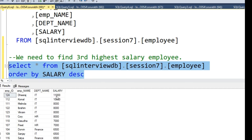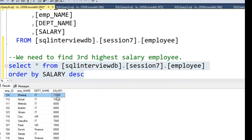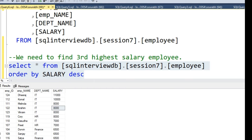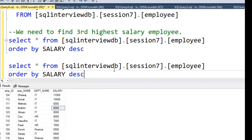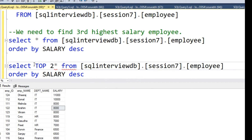Now you can see that our data is sorted. The first row — employee Dheeraj — is getting the highest salary, then 2nd highest, then 3rd highest, and so on. Our point of interest is to find the 2nd highest salary taker. To do that, we need to fetch only the top 2 rows. We are not interested in the other records, so we are going to use the keyword TOP. We want the top 2 rows from this data.